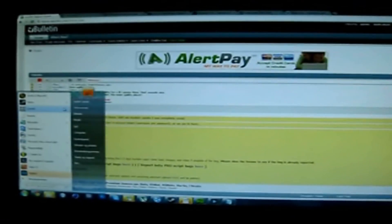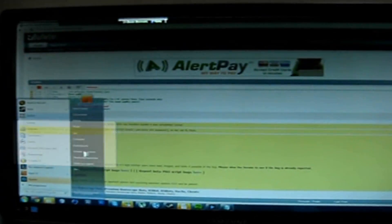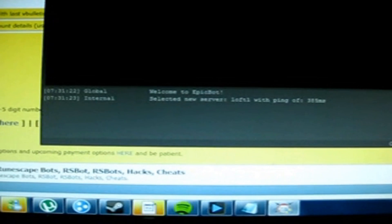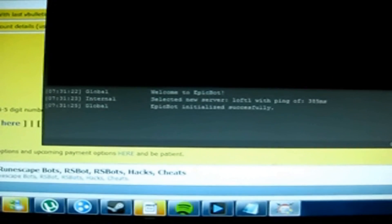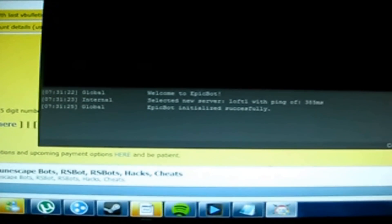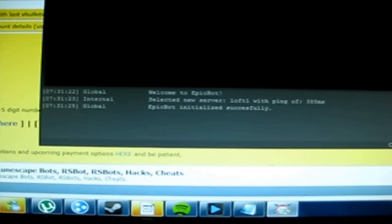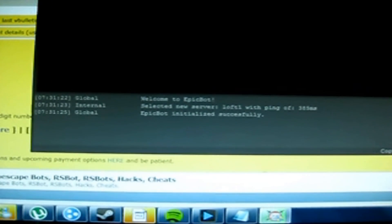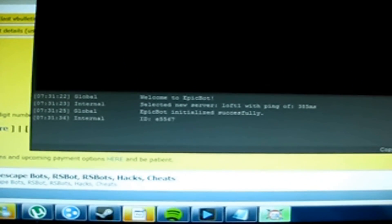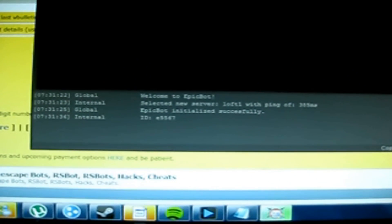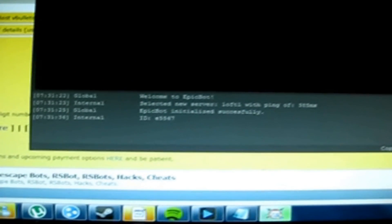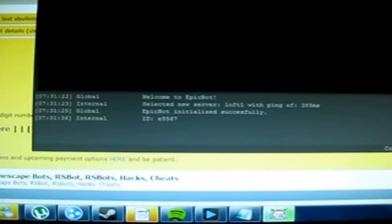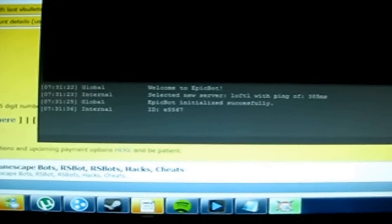Just to prove it works, I'm gonna open up EpicBot right now. As you see, seems like it's a lot clearer now. It might load a little bit slower because my phone's internet is not that fast. But as you see, the ID is now E5567, which means I just got a new client ID.